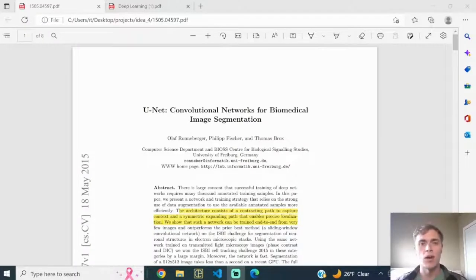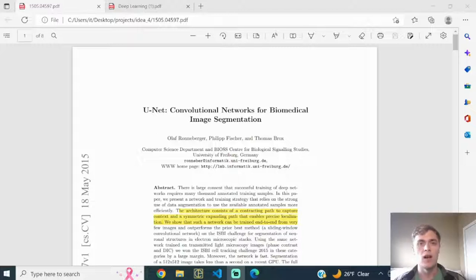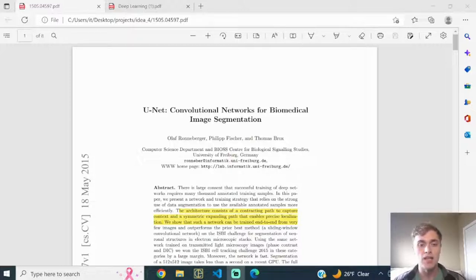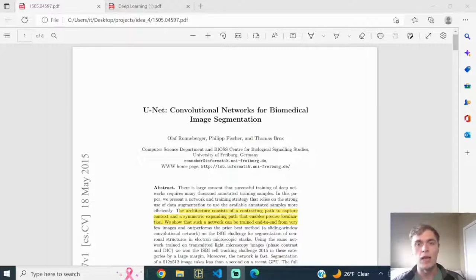Hey, welcome back. Today I wanted to walk through the U-Net convolutional neural network, explain the overall architecture, walk through the paper, and break down the different modules and building blocks used to make up this particular architecture. In some upcoming videos I want to dive into semantic segmentation problems using convolutional neural networks, and one of the most well-known architectures for these problems is the U-Net.